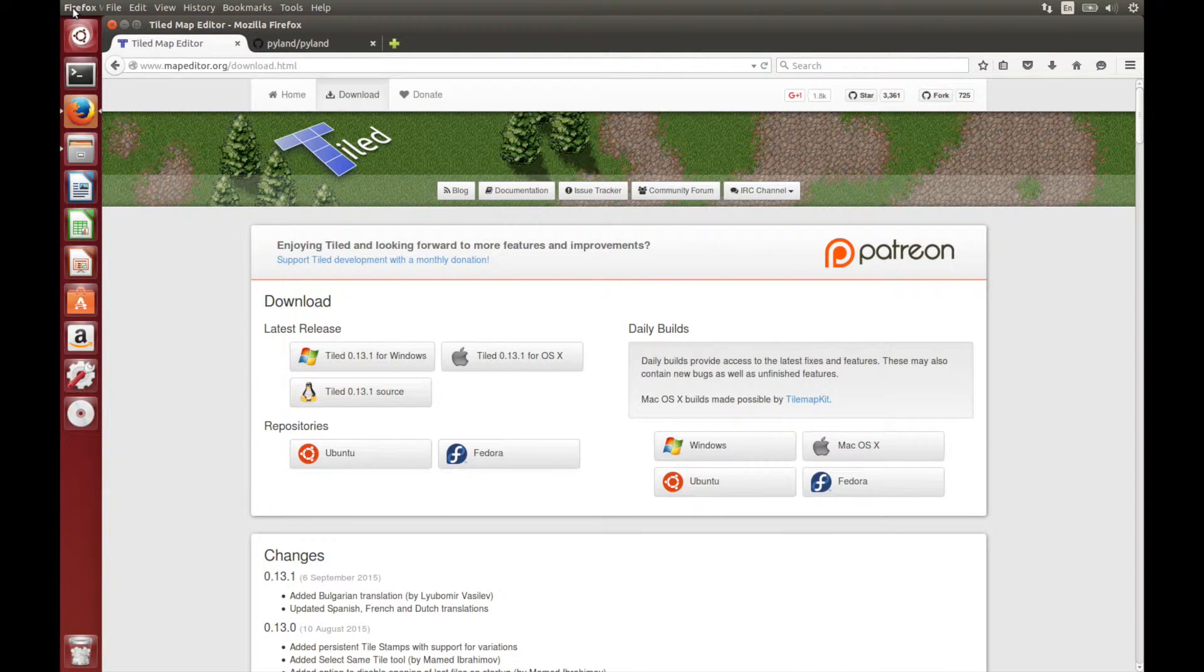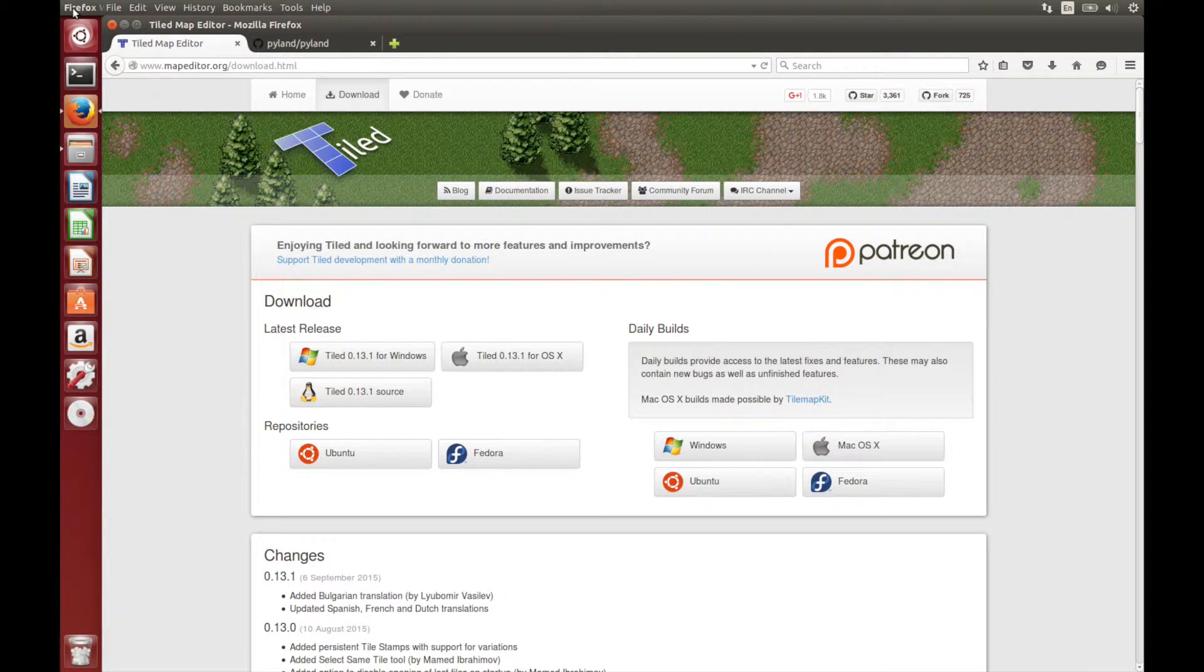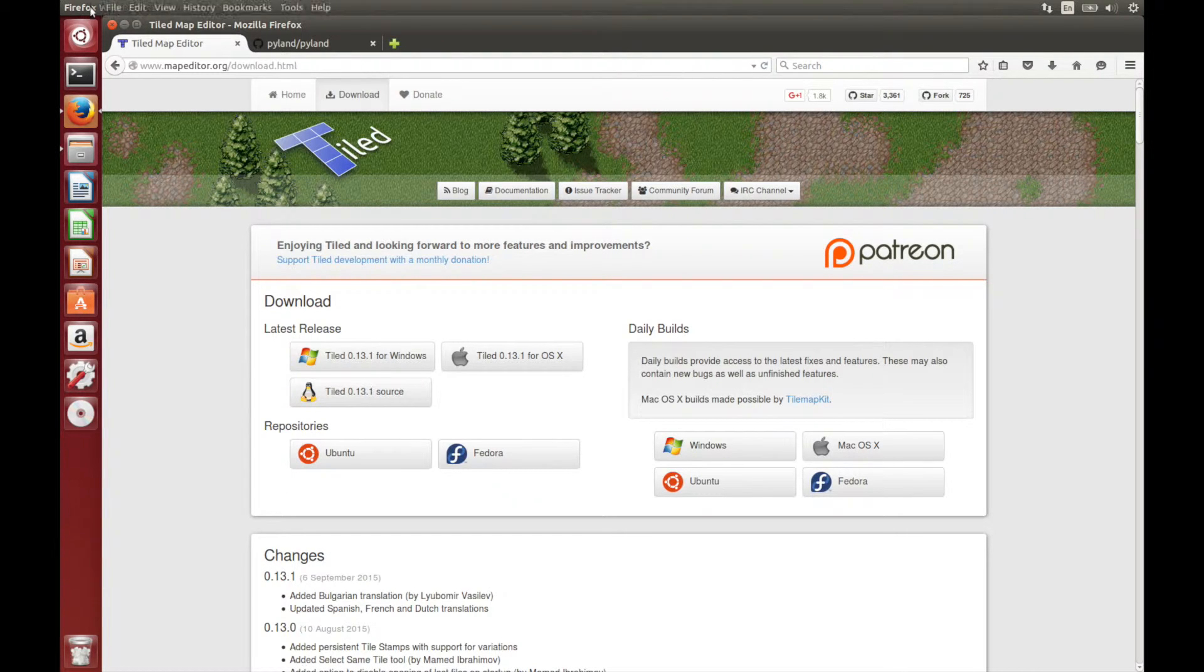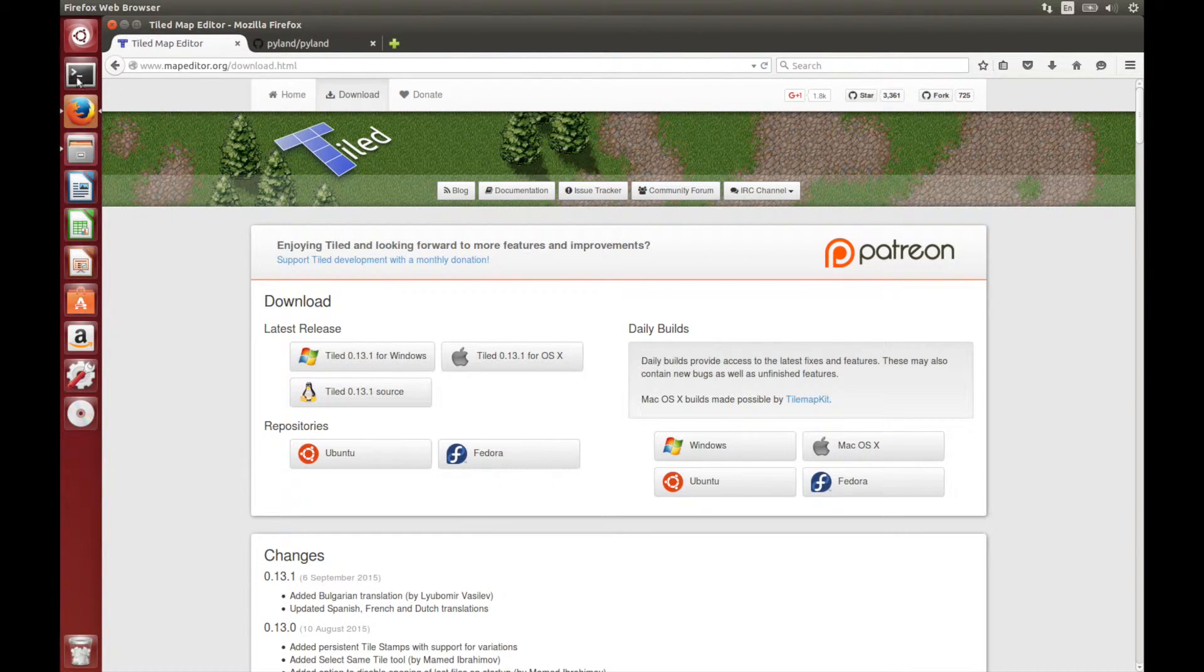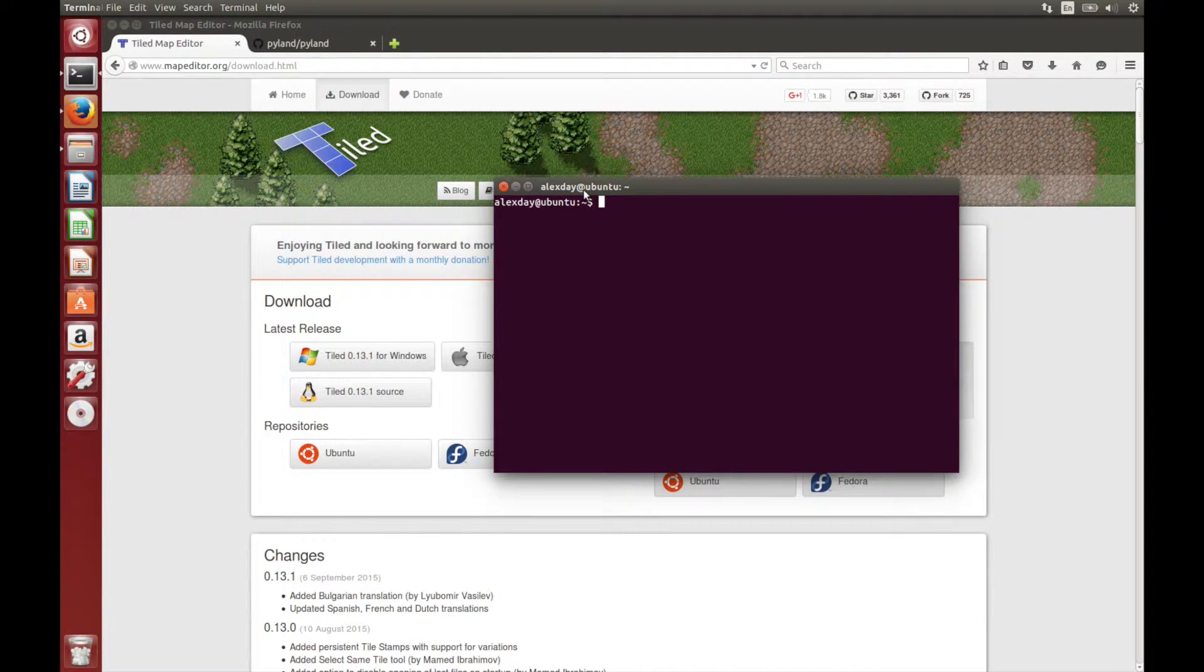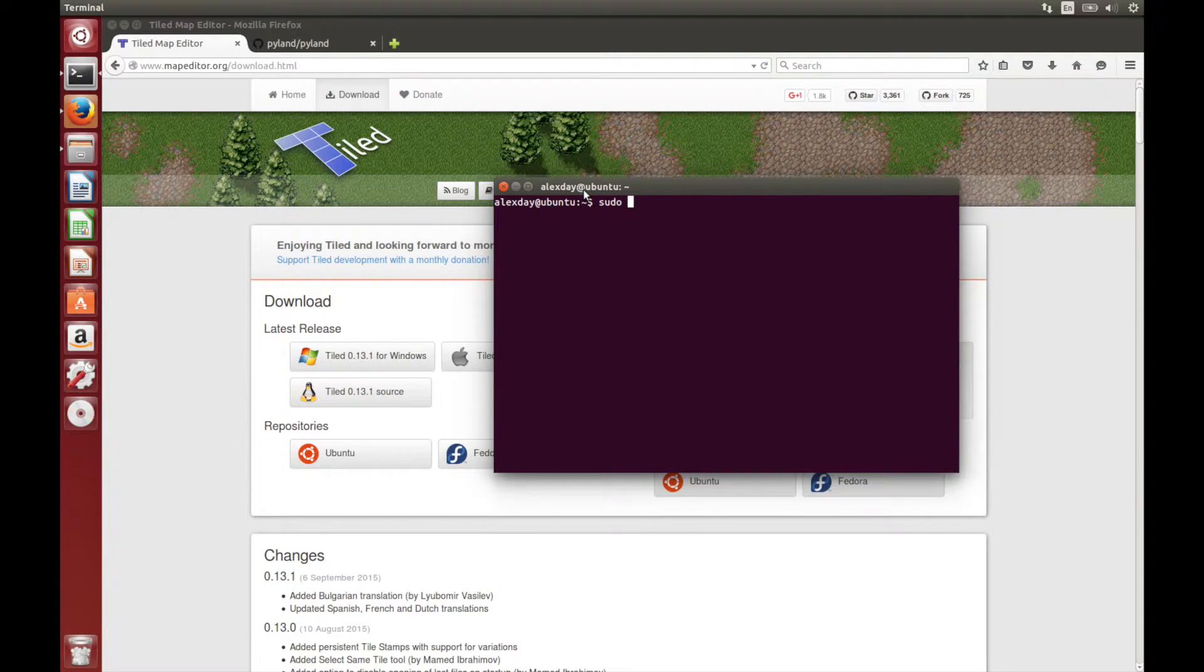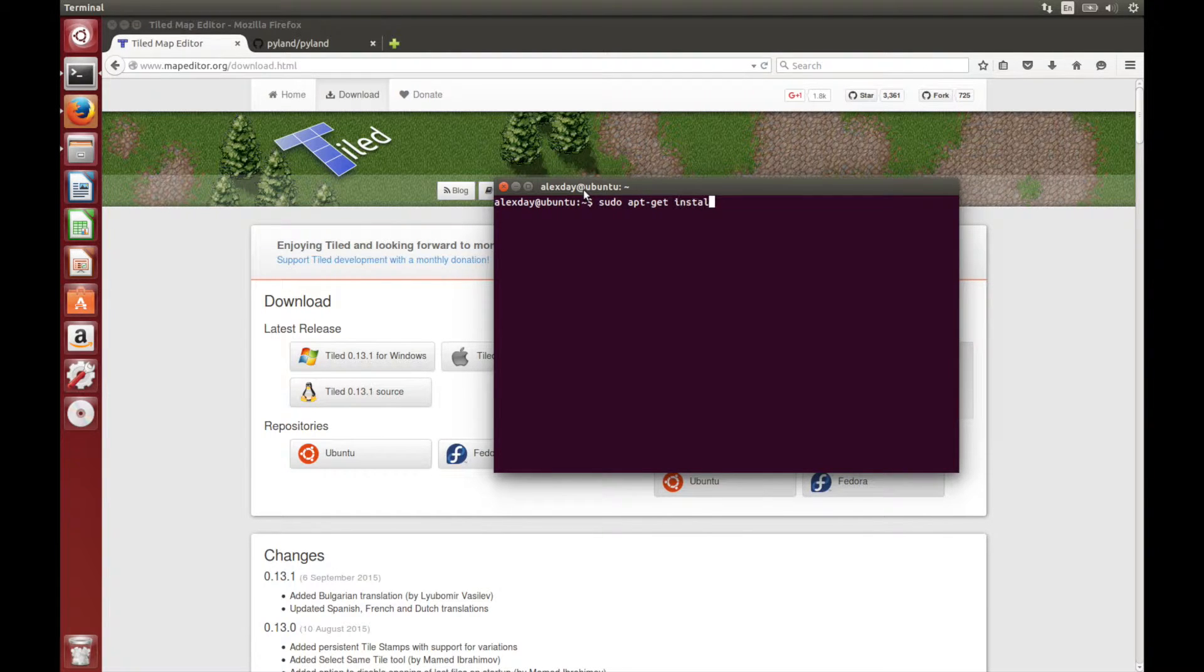The first thing you're going to want to do is to download and install the Tiled Map Editor. This is the program we use for specifying the layouts of maps in Pyland. You can get this here at mapeditor.org/download, or we can install it using the terminal. So just type sudo apt-get install tiled.